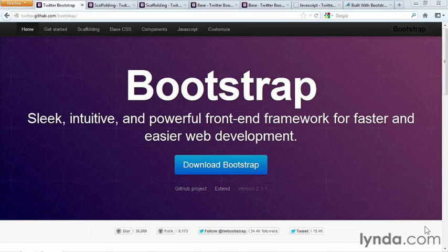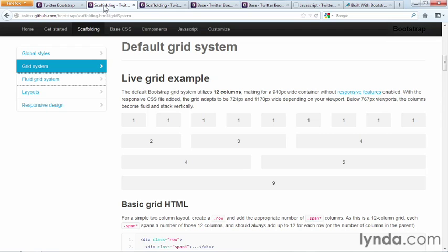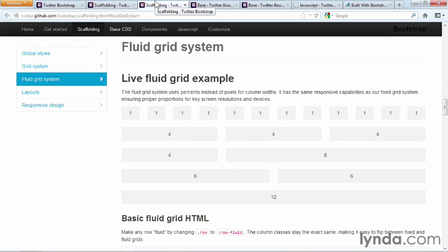Think of Bootstrap as a productivity tool for building websites quickly and easily. Bootstrap supports both adaptive layouts and responsive design, depending on which type of grid you choose. You can also pull out the responsive elements and build a standard website if you prefer that.